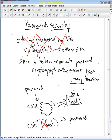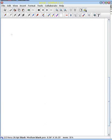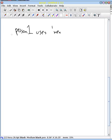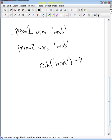Unfortunately, a lot of people tend to use weak and repetitive passwords. What they'll do is if person one uses some weak password, let's just call it weak, and person two uses that same password, let's say weak, then our cryptographically secure version of that password is going to be the same for both person one and person two.